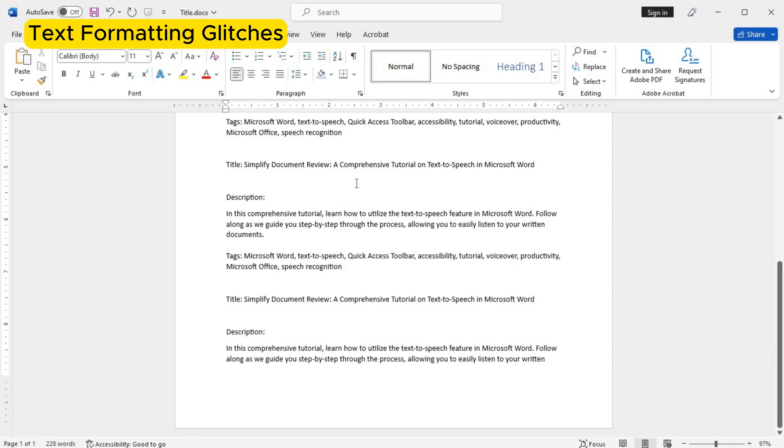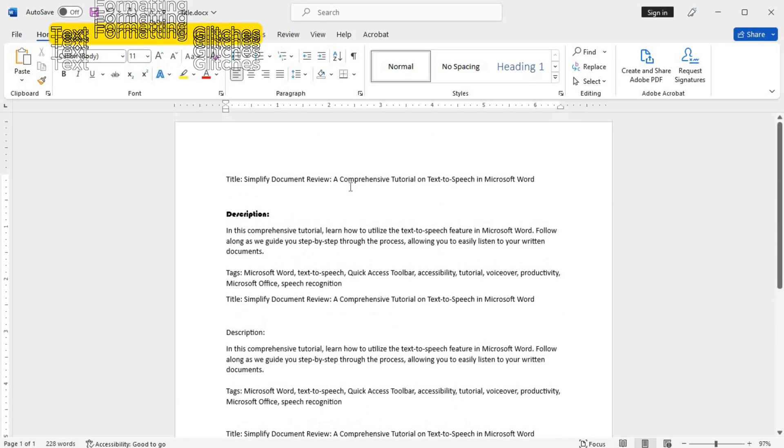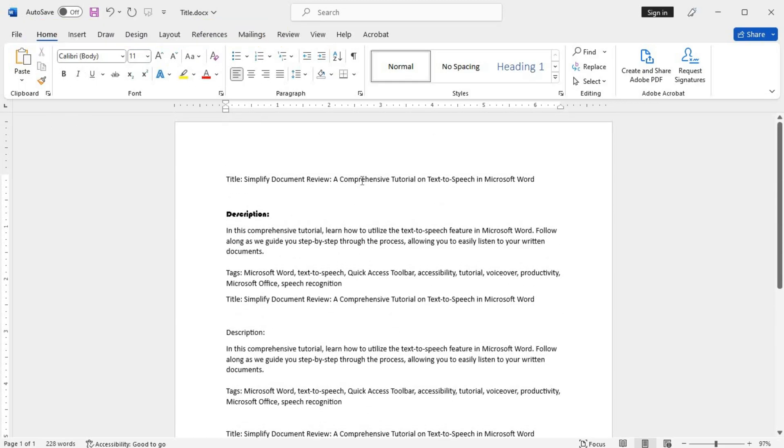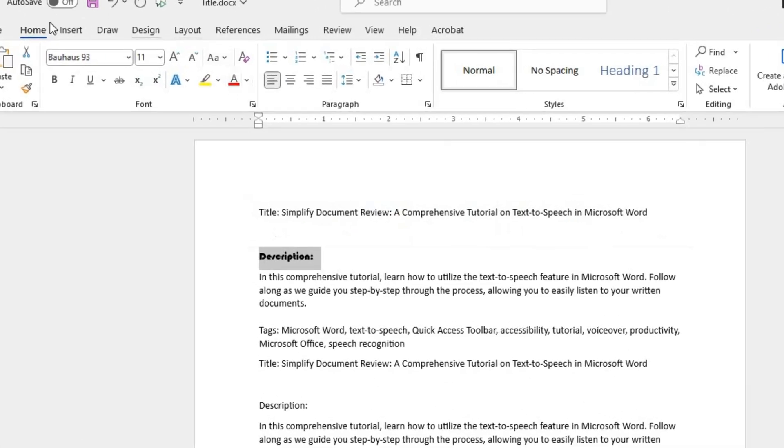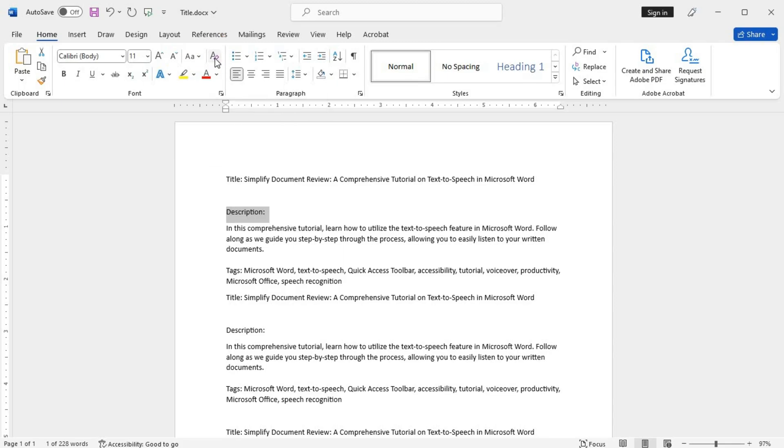Text formatting glitches. Sometimes Word may display text in a format different from what you expected. To fix this, select the affected text and click on the clear formatting button located in the home tab of the toolbar. This will remove any formatting attributes and ensure your text appears as intended.